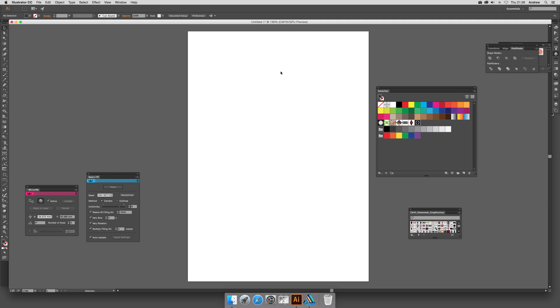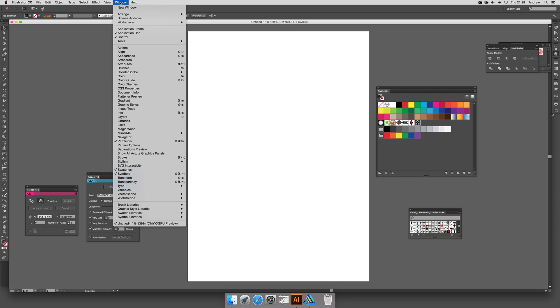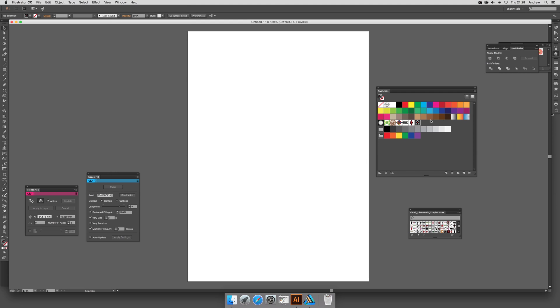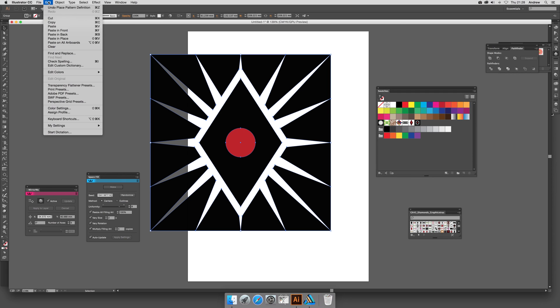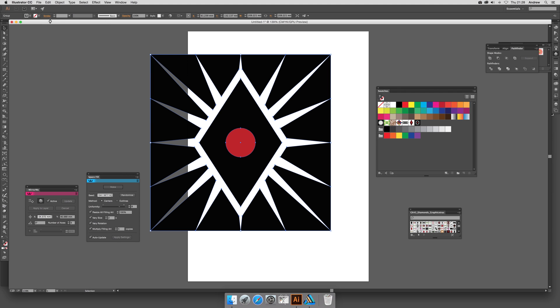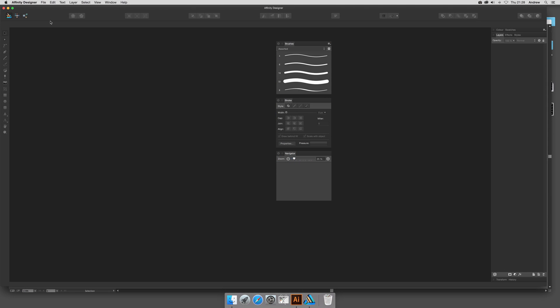I'm going to go to Illustrator now. I've got the swatches palette there—window and swatches. Just simply drag from there and you've got the design. You can copy it over via Ctrl+C, but I'm just going to use Edit and Copy.